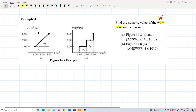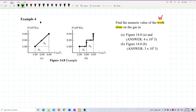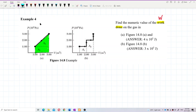So the work done for this PV graph is the area under the graph. The area under graph A is highlighted — that is the work done. Similarly, for question B, the area under the graph is highlighted — that is the work done for question B.